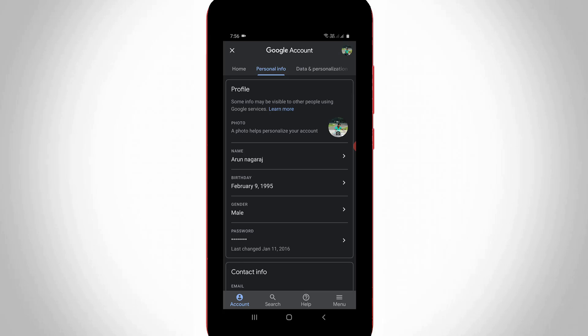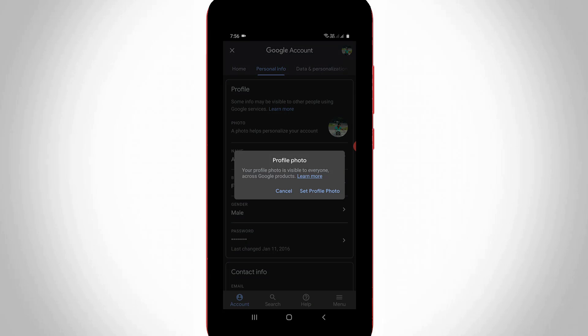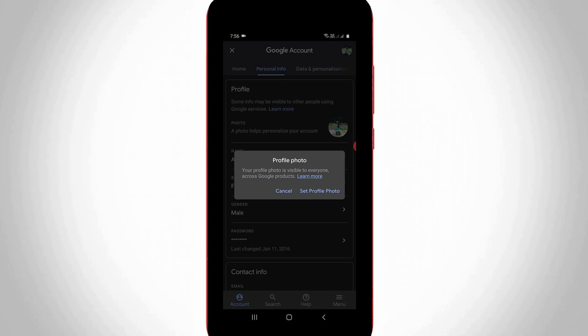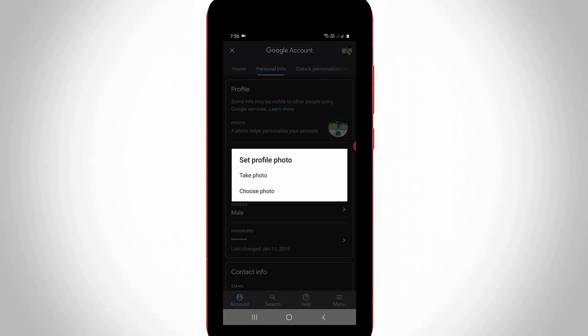If you want to change your Google Meet profile picture, simply press your photo in this section, then press 'Select profile photo'. It will ask whether you want to take a photo or choose one from your mobile gallery — this is your choice. Using this method you can easily change your Google Meet profile picture.